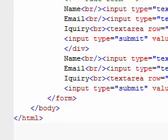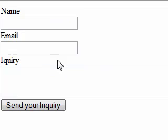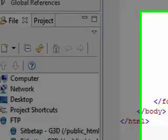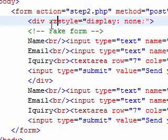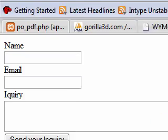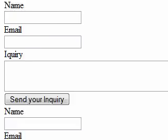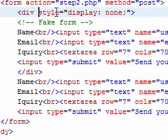So if we save this and refresh our contact us form, it will still only show one page. Now if we take out the styling, it will actually show both of the forms. So let's go ahead and take that right back out.